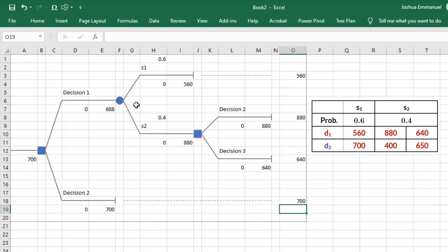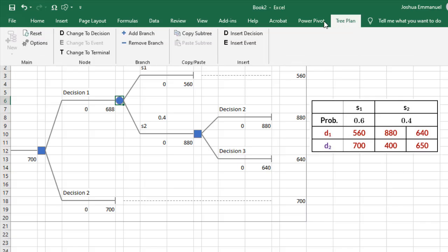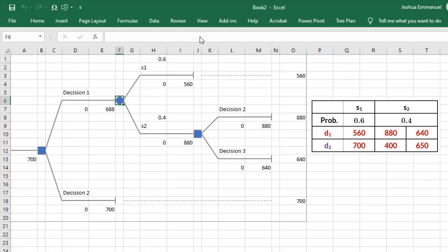I'm going to click below the node and use the up arrow key to select the cell beneath the node. TreePlan, copy Subtree.